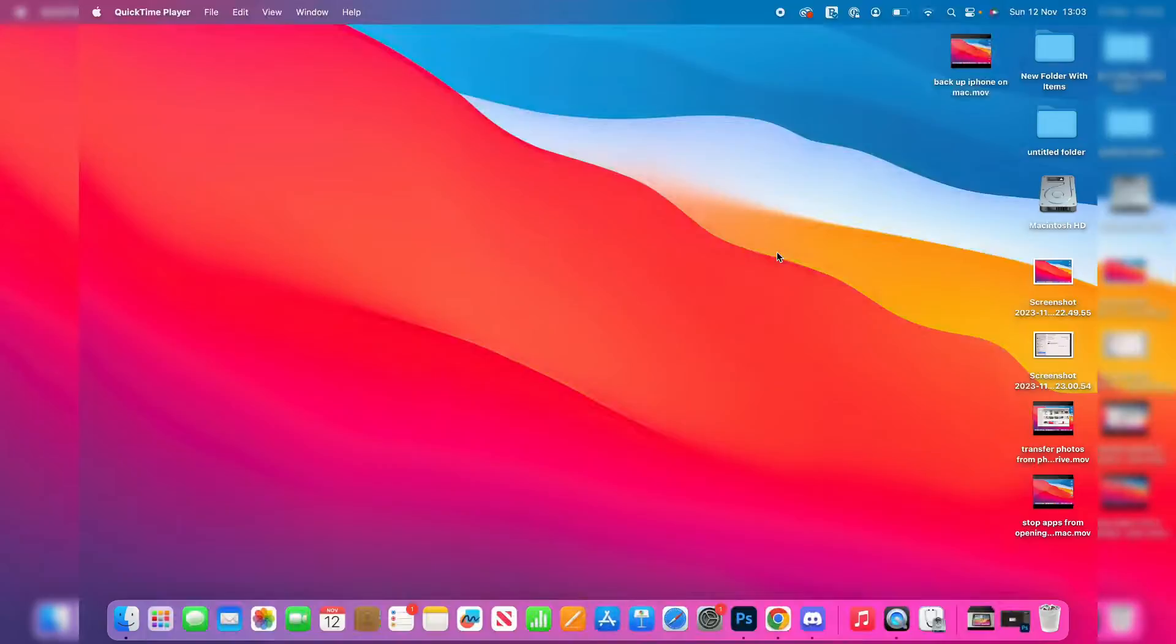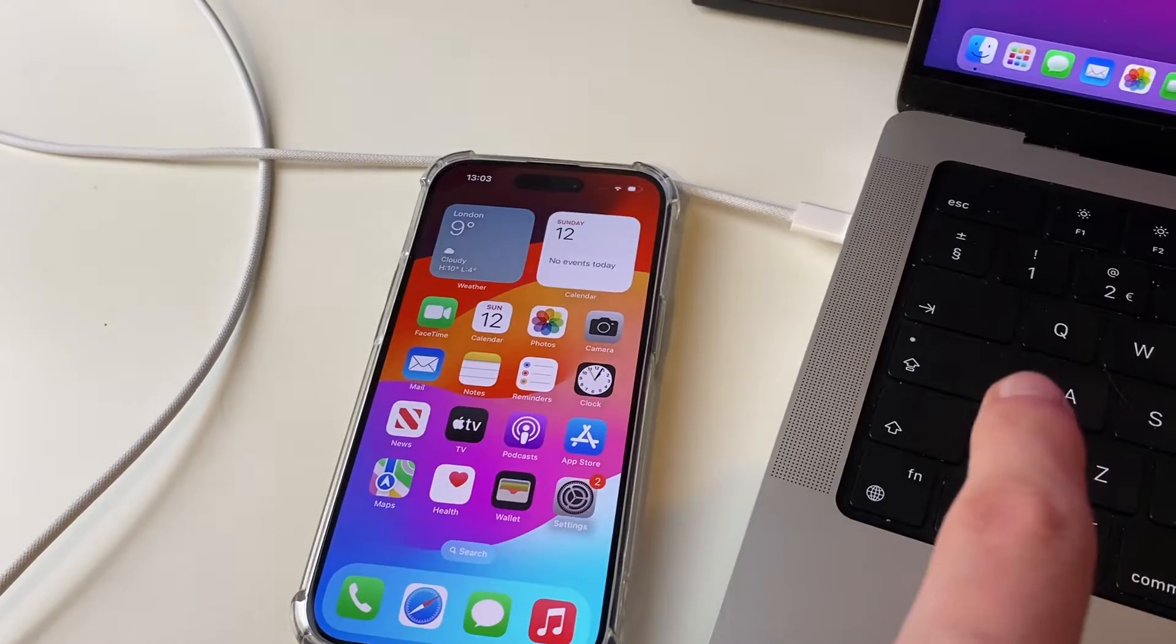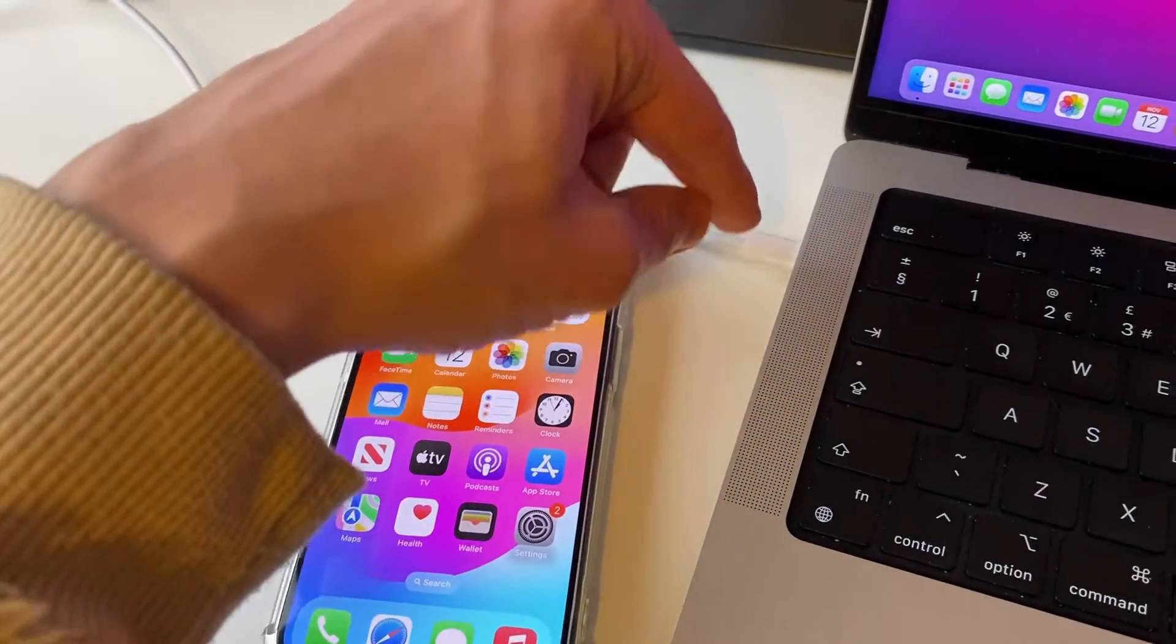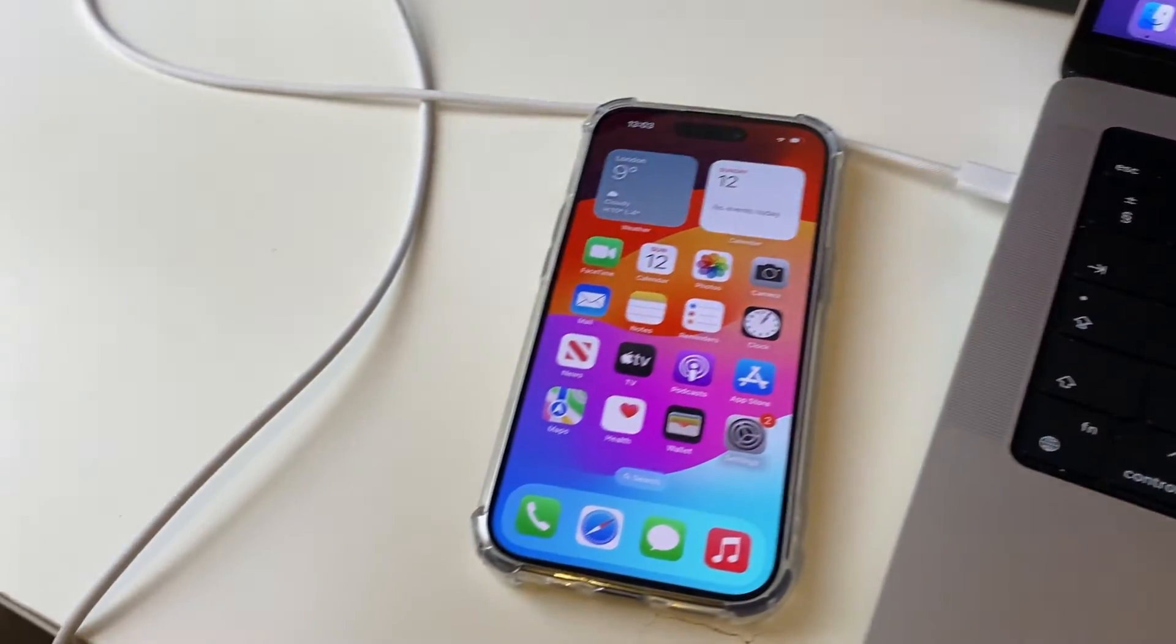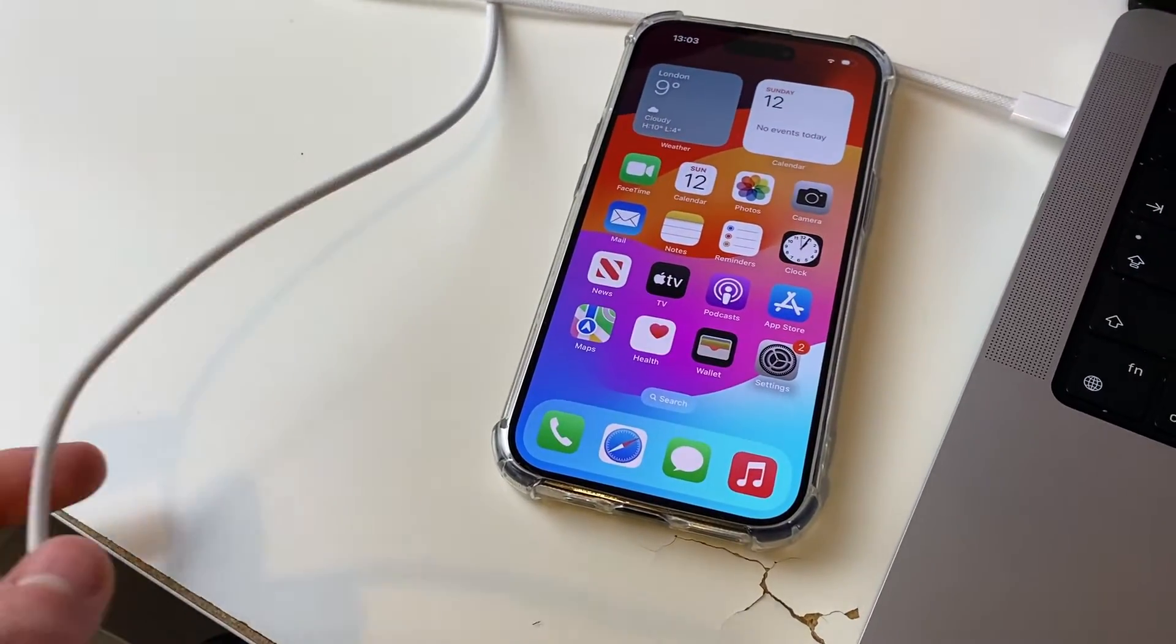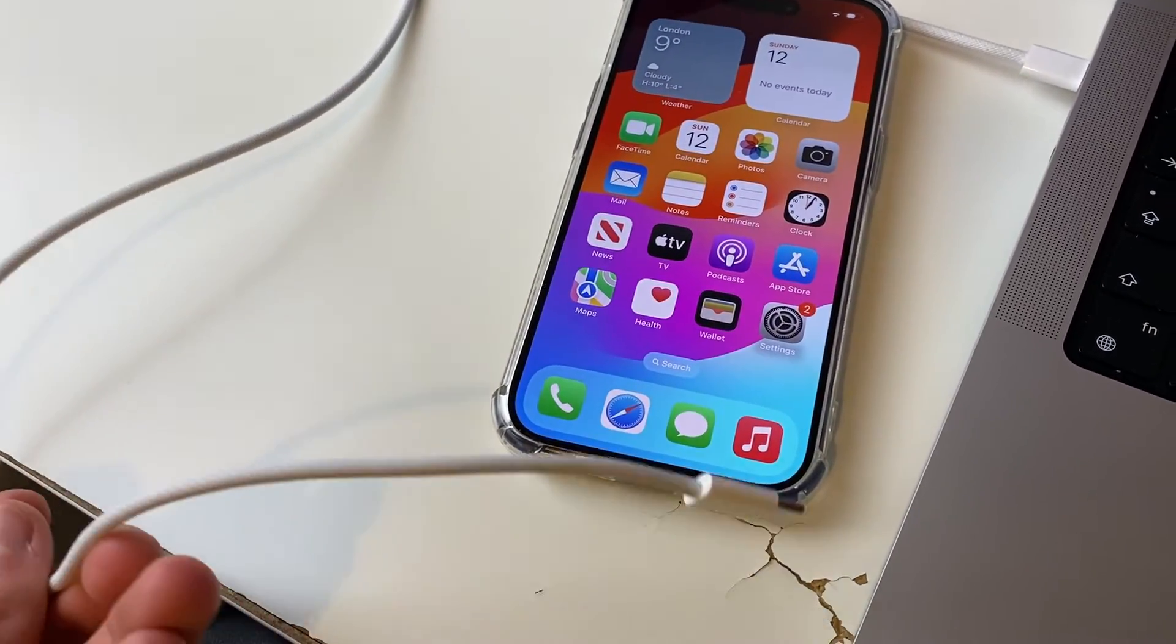First of all, you need to connect your iPhone to your Mac. So I've got one end of the cable in my Mac, and then I'll plug the other end into my iPhone.